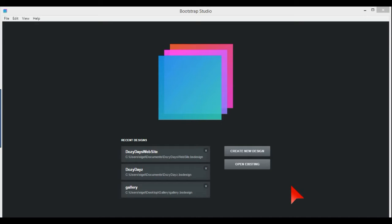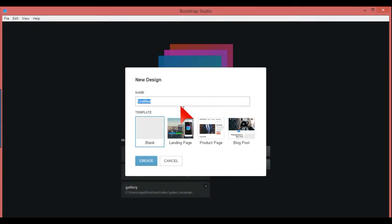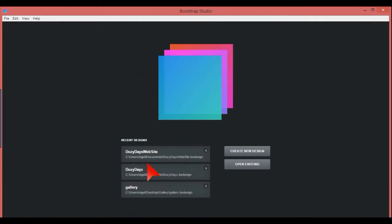How to make a basic web page in Bootstrap Studio. Here we have it open and we're going to create a new design — I'm going to call this 'my site' — and again with the blank template we just press create.